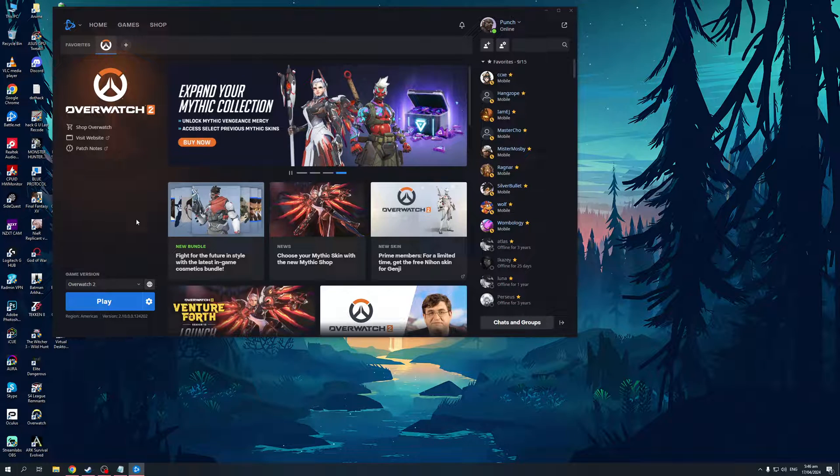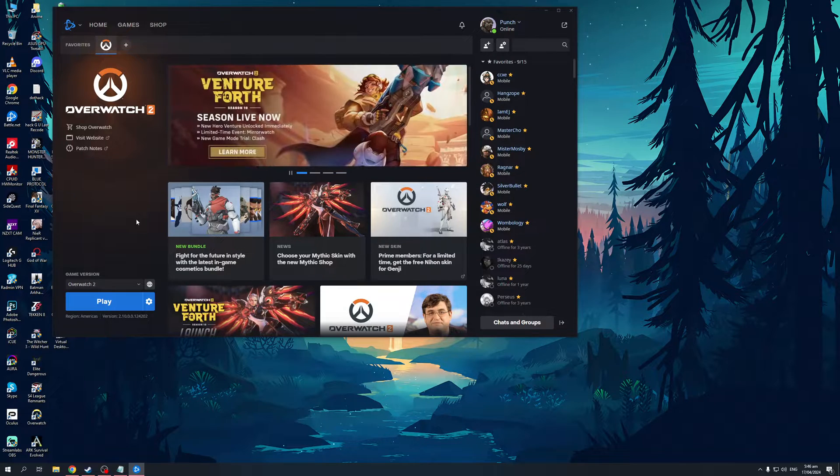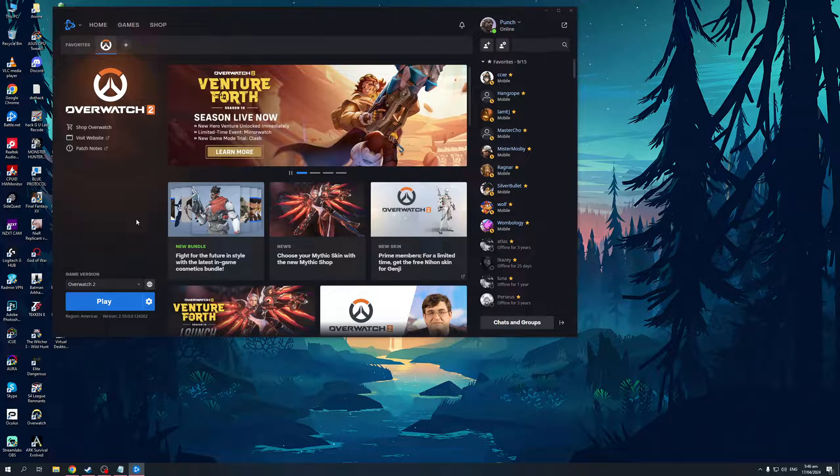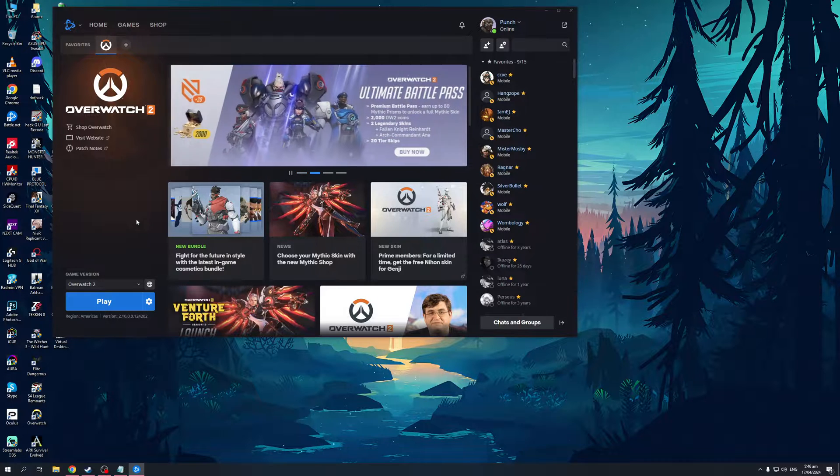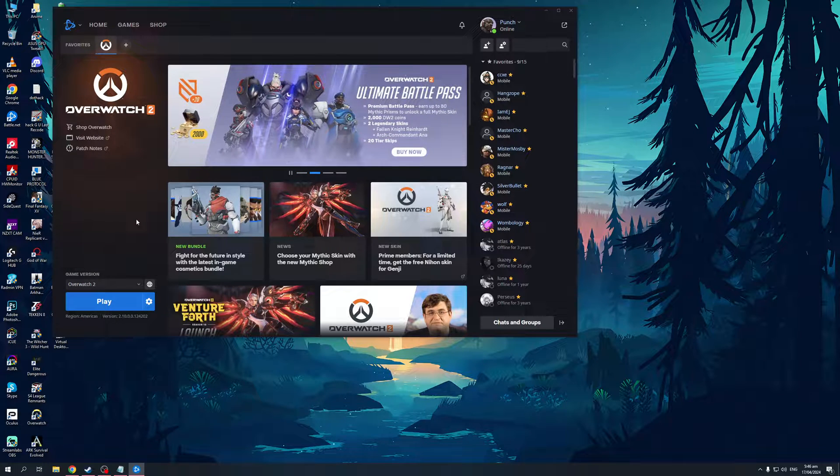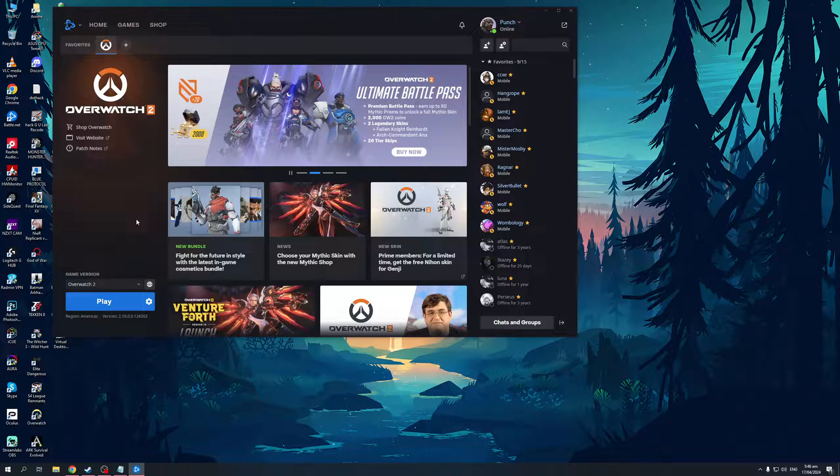What's up guys and welcome back to the channel. In today's video, I'll be teaching you how to log into your Battle.net account without the Battle.net Authenticator app on your phone. Basically, we're going to skip the 2FA process and get access to our games. So without further ado, let's dive right in.